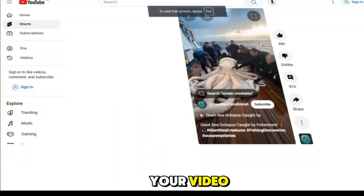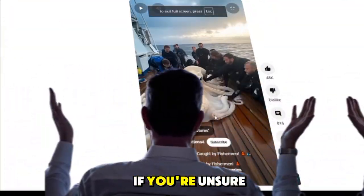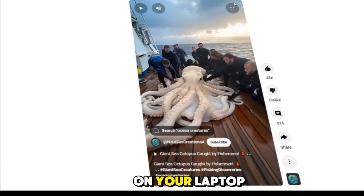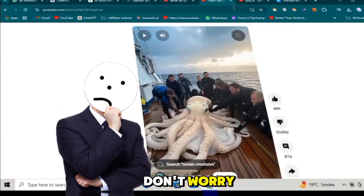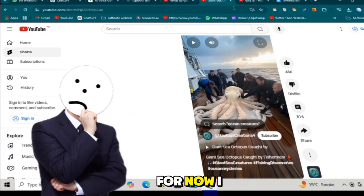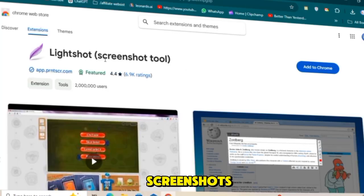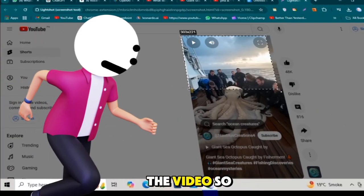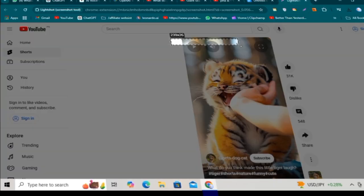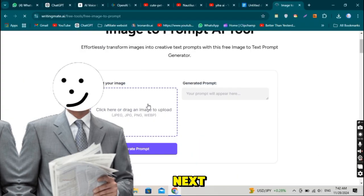Once you've chosen your video, take a screenshot of it. If you're unsure how to take a screenshot on your laptop or desktop, don't worry. I'll explain how to do it. For now, I use an extension to take screenshots quickly. I've already taken a screenshot of the video, so let's move to the next step. Save the screenshot to your device.